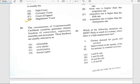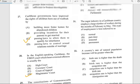Number twenty-nine says 'The constitutions of Commonwealth Caribbean countries guarantee citizens freedom of conscience, expression, assembly, and movement. These freedoms are usually referred to as...' and they basically refer to human rights.